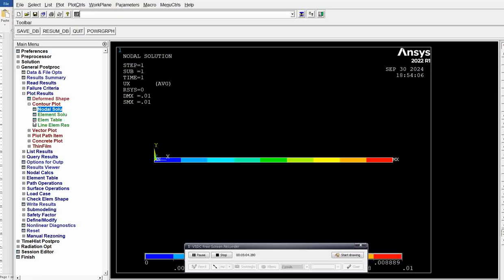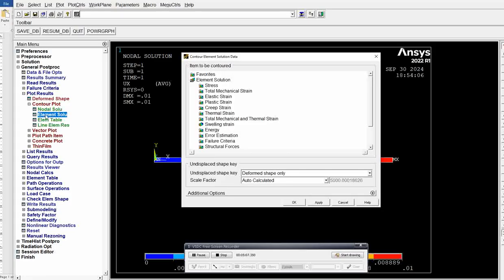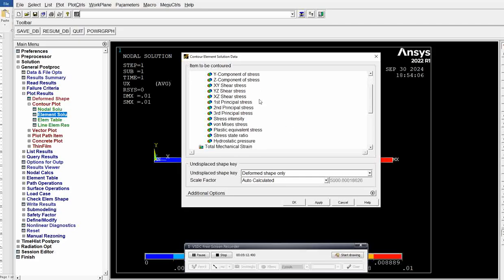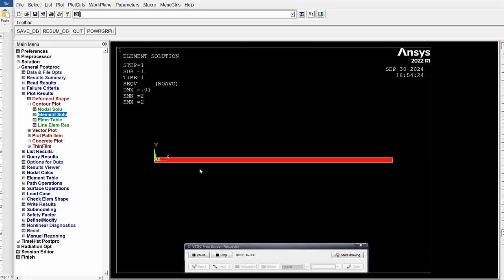Next, if you want element solutions, go to element solution, click stress. Select 1, which is stress. Click OK. You get the stress value. Deformation is 0.01 mm and stress is 2 N/mm². Deformation is in mm because we are maintaining all units in mm. That's it.